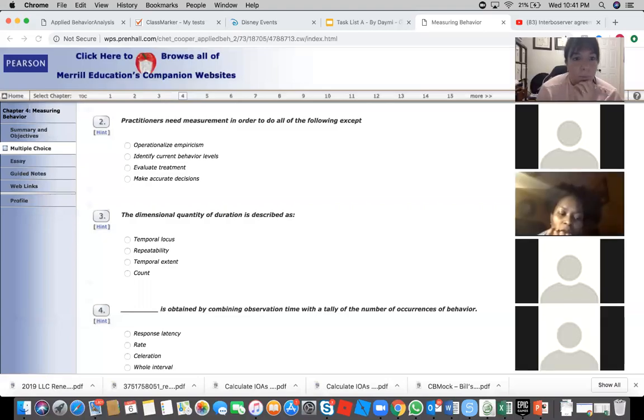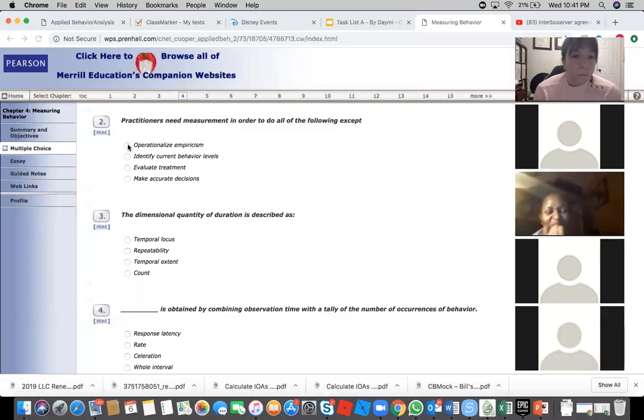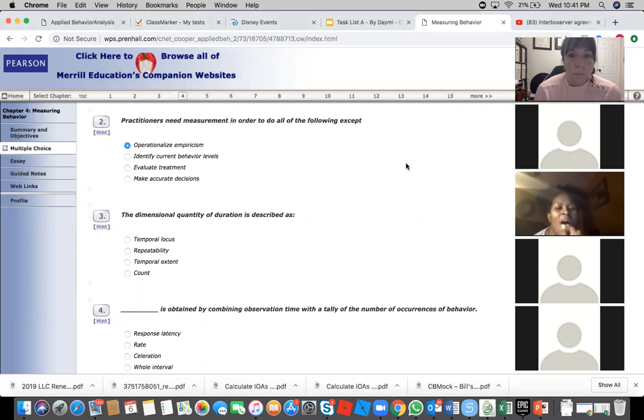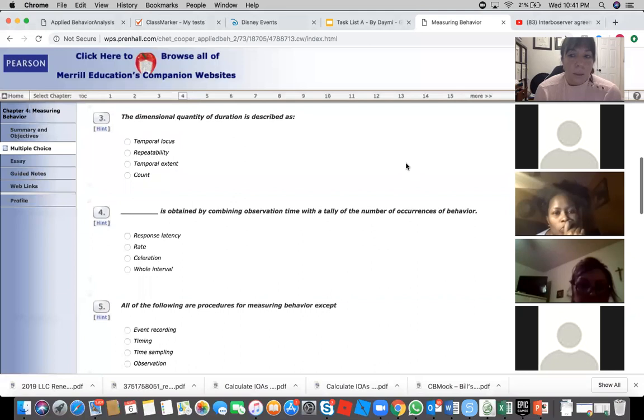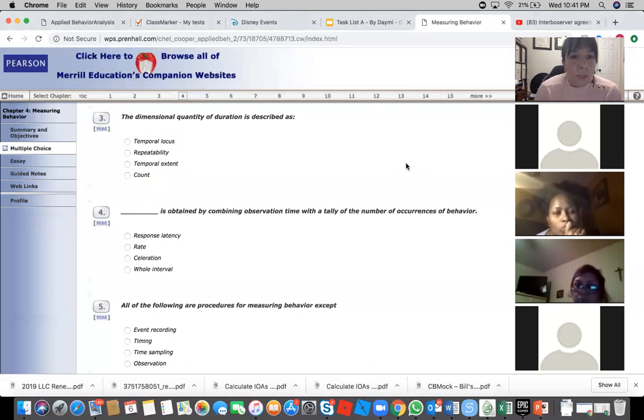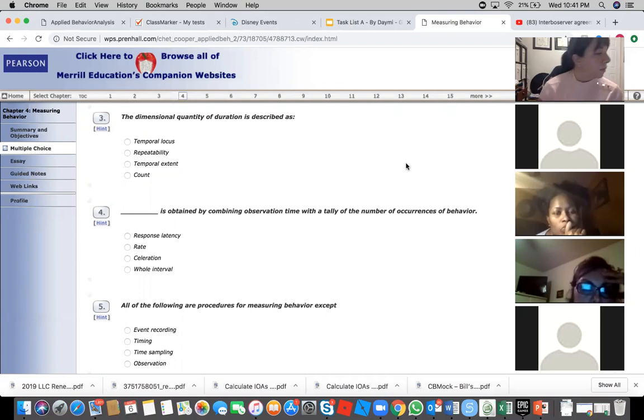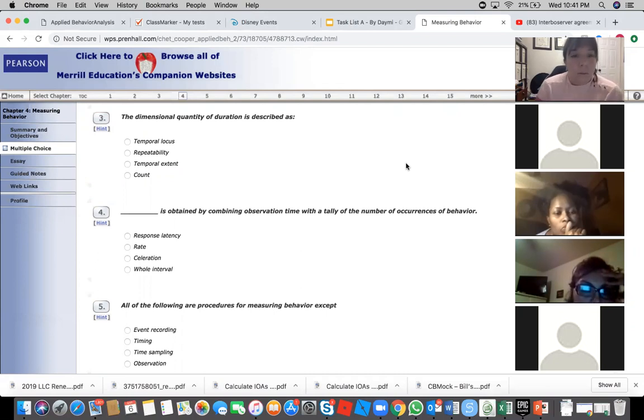The first one, operational empiricism. This third one, the dimensional quantity of duration is described as temporal extent.